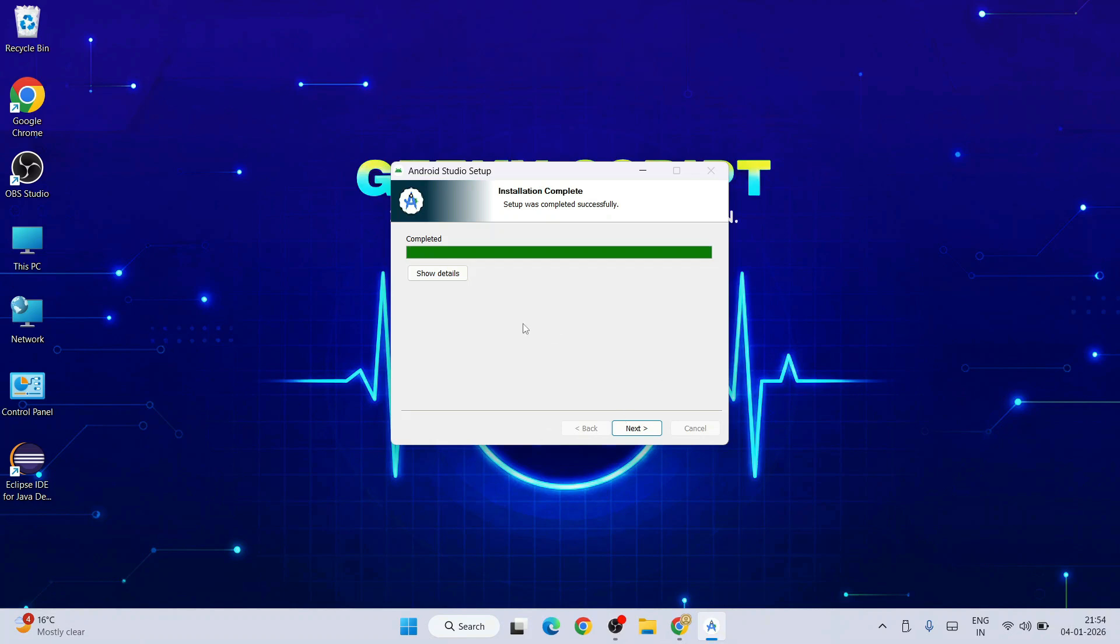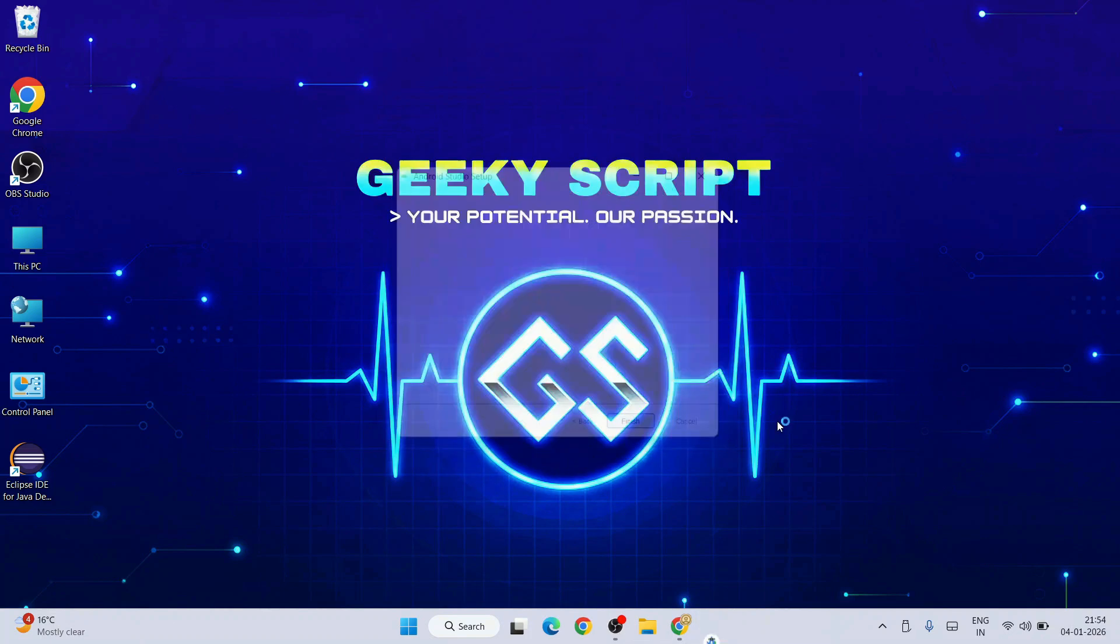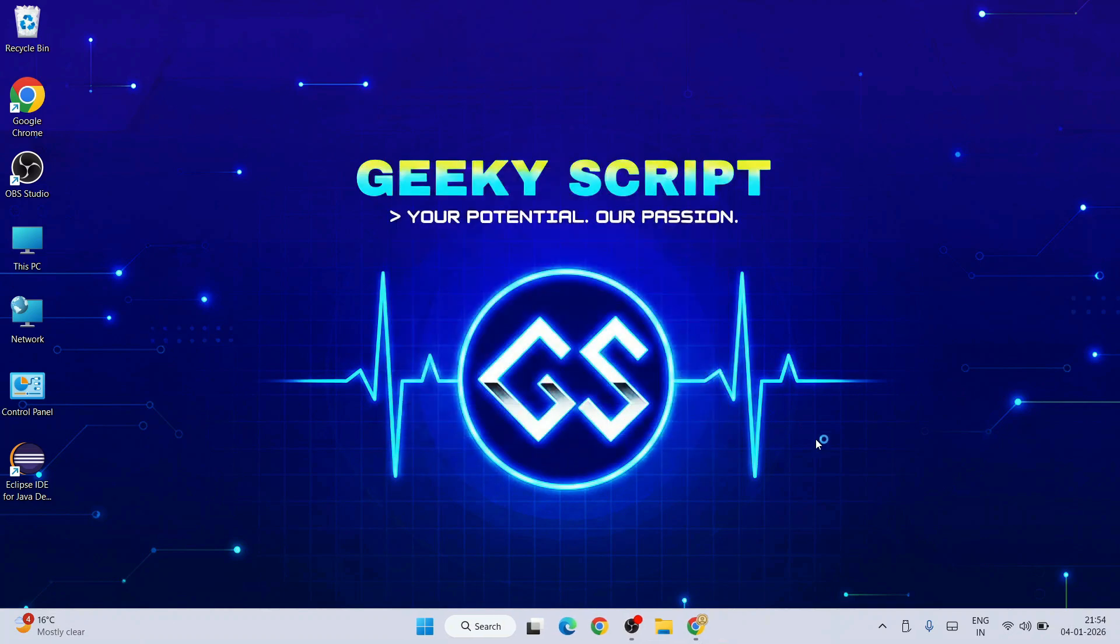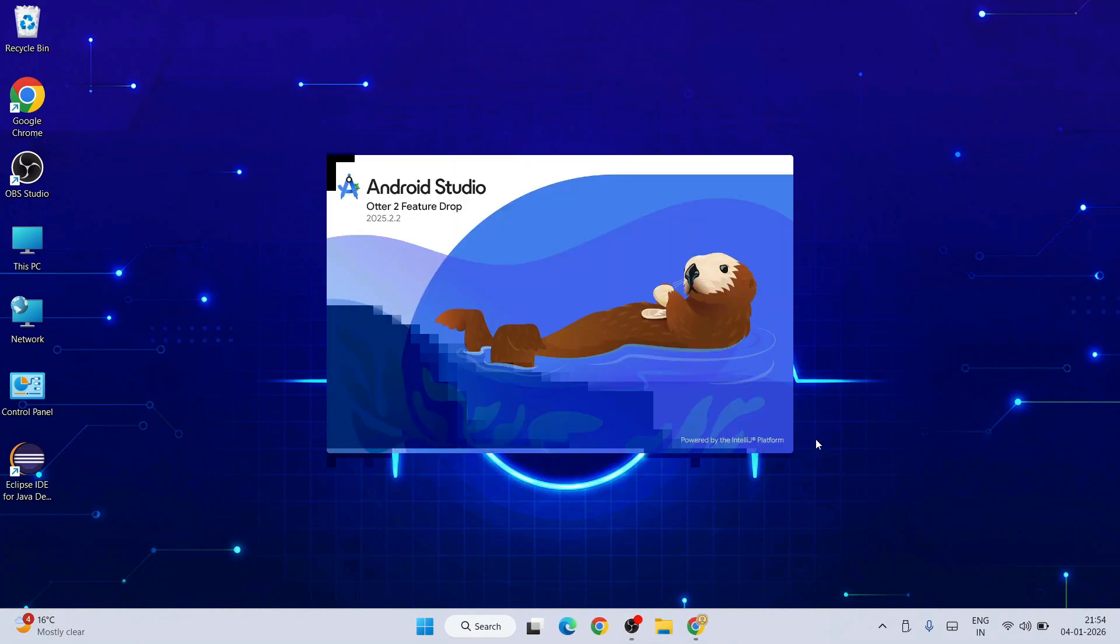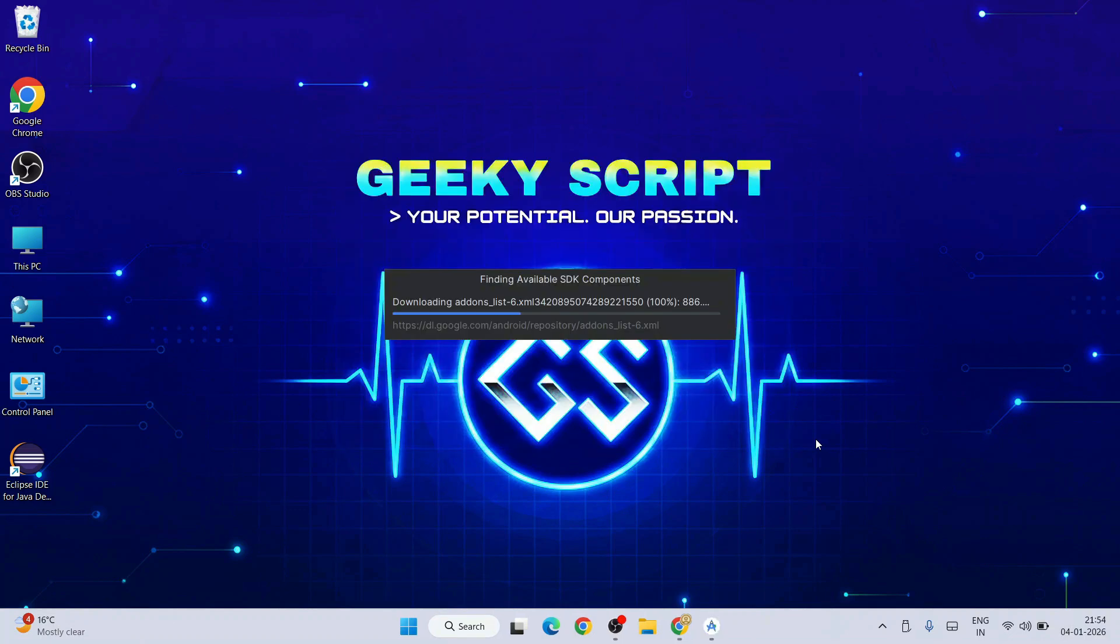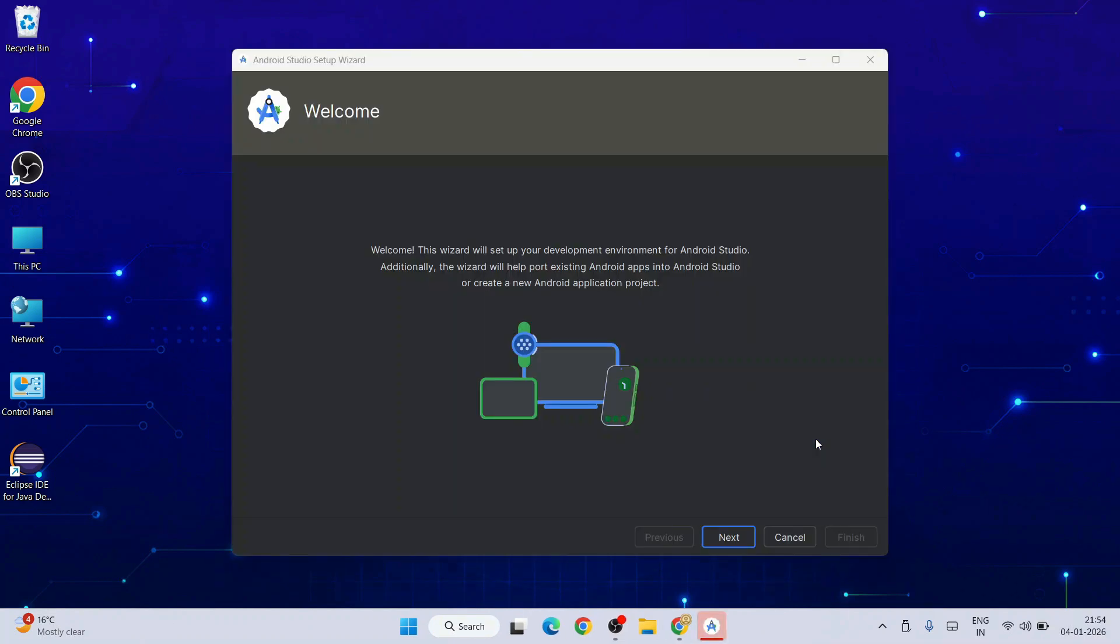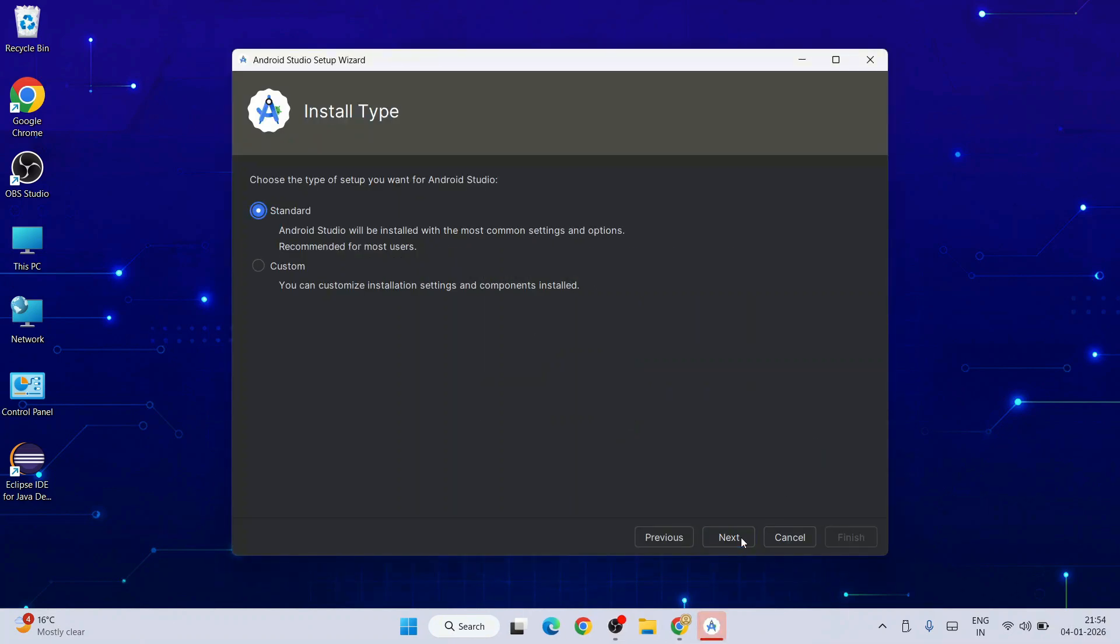There you go, the installation is completed. Click Next, click Finish. That's going to start Android Studio. Here's Android Studio Otter Feature Drop. It will download some add-ons, just keep waiting. Welcome to Android Studio, click Next.